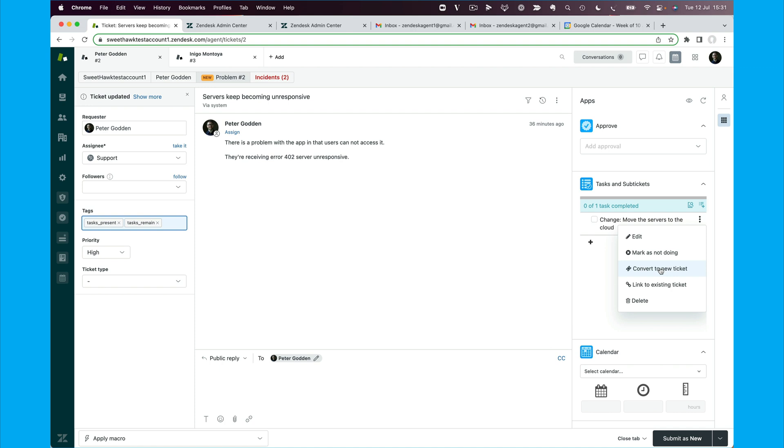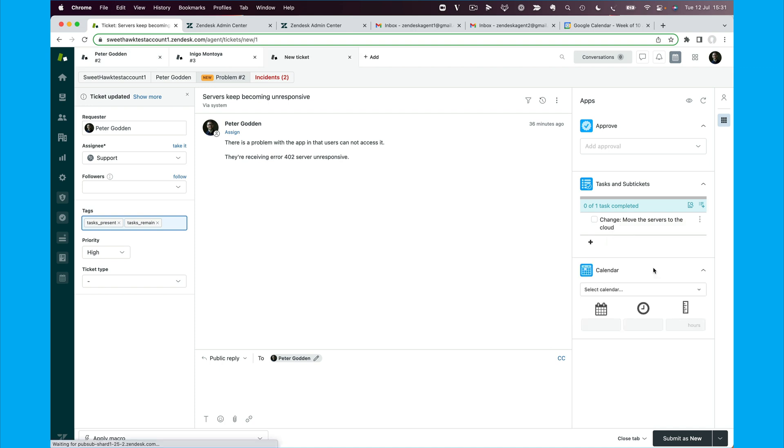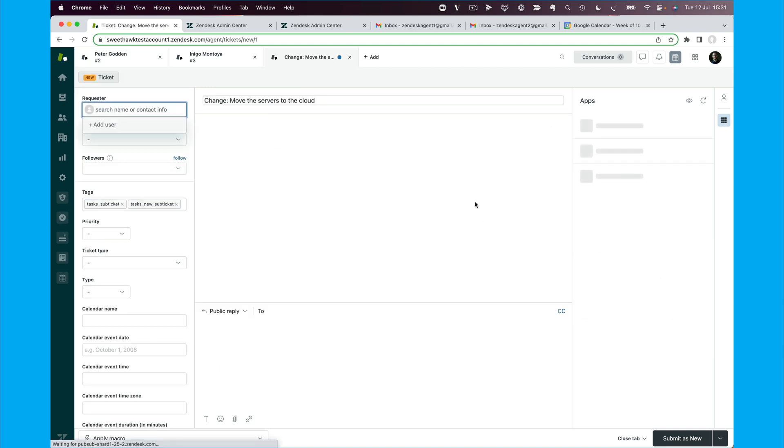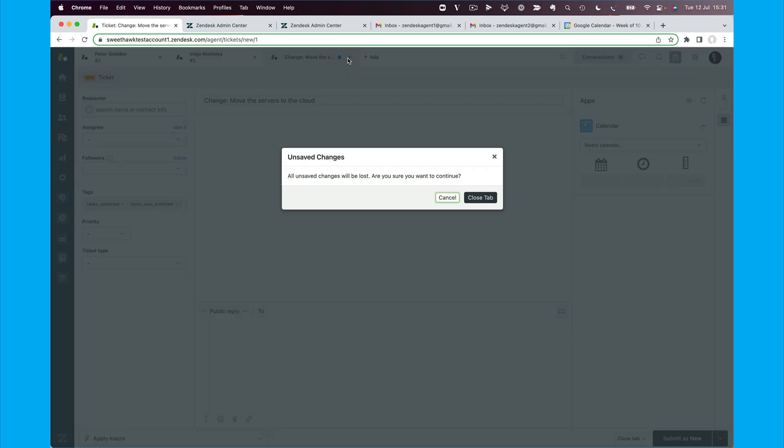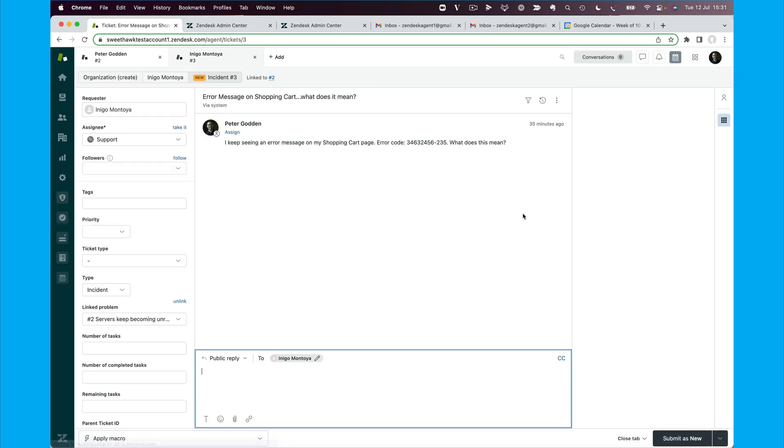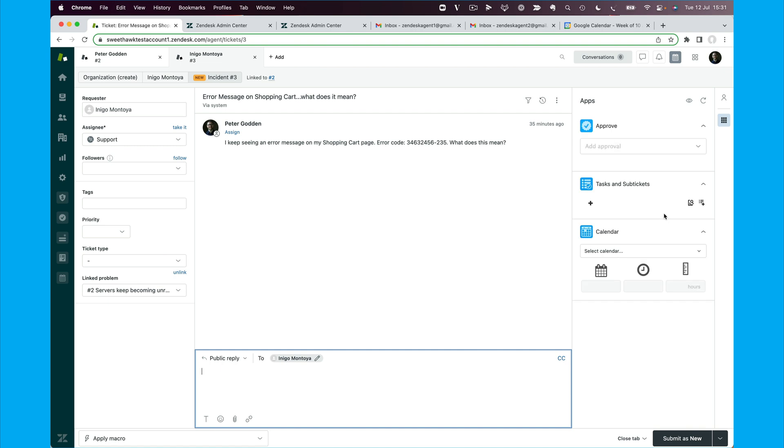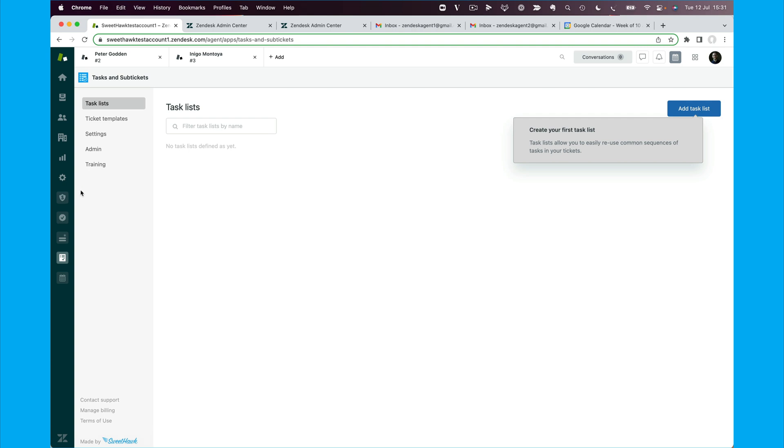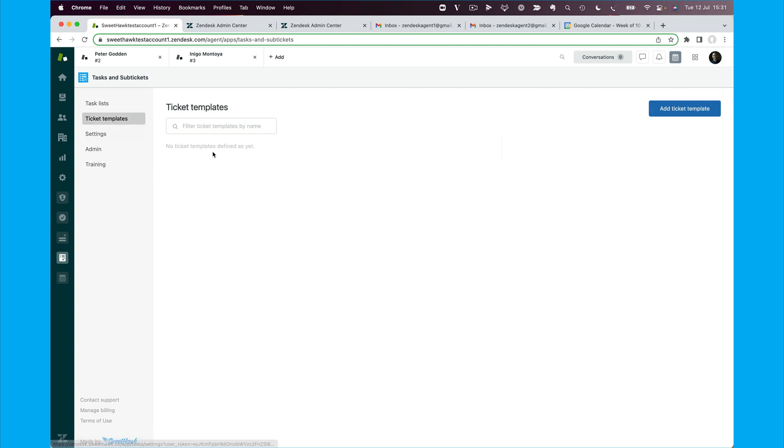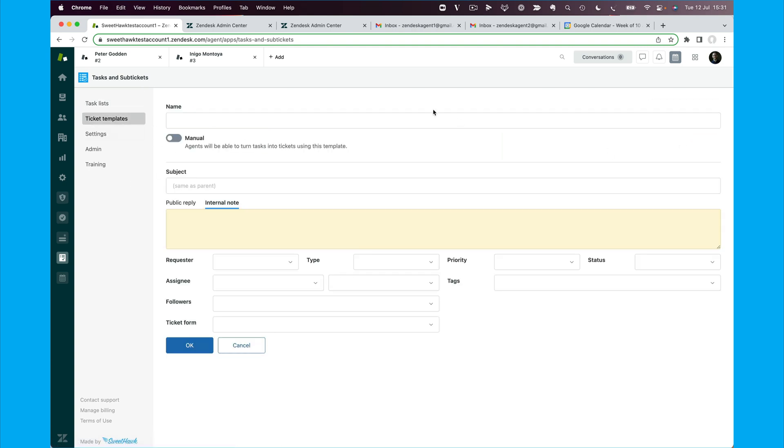But one of the reasons why it's kind of good to create, rather than converting this to a blank sub-ticket, as opposed to converting it via a ticket template, is that you can build in workflow with a ticket template. You can say that when the sub-ticket is completed, you can automatically reopen the parent ticket. So to create a ticket template, you just head over to your tasks app here.